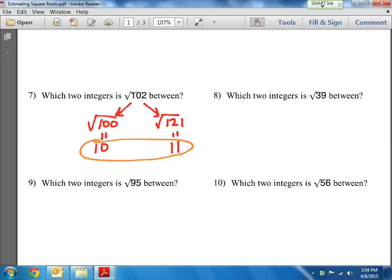Now, 10 point what? A lot of people think, oh, if it's in between, it's right in the middle — 10.5. But let's look at the square root they gave us: the square root of 102. Is 102 closer to 100, or is it closer to 121? It's definitely closer to 100. So the decimal is going to be closer to 10. If I had to make a guess, I'd say the square root of 102 would be somewhere like 10.1, because it's going to be closer to 10, not closer to 11.